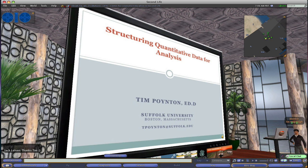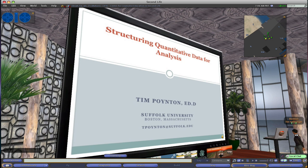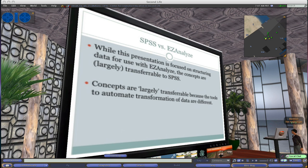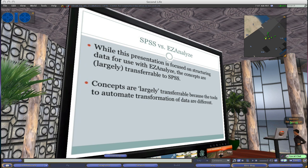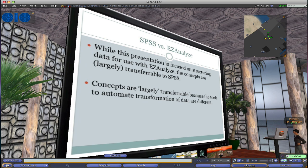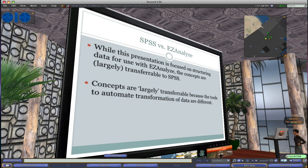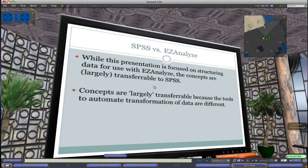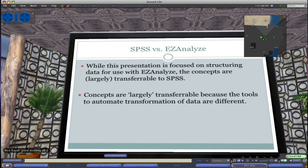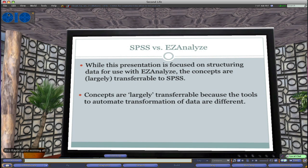So without further ado, this is my first time doing anything in Second Life, other than flying around. I've met with Marty Kimbo a couple of times here, but this is a new adventure for me. The focus of this presentation is on structuring things for data use with Easy Analyze, which is an Excel add-in that I developed, freely available at easyanalyze.com. But most of the concepts are transferable to SPSS. I've also built some tools into Easy Analyze that are particularly useful for checking and structuring data.